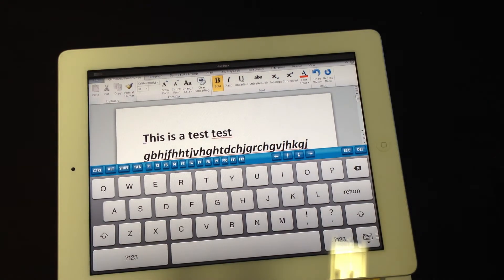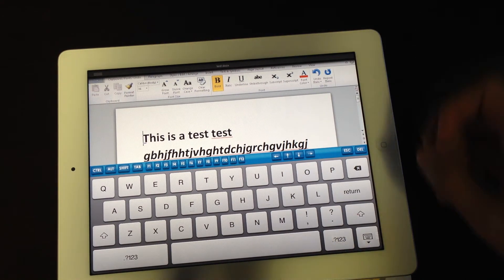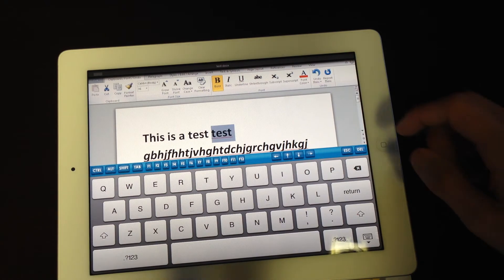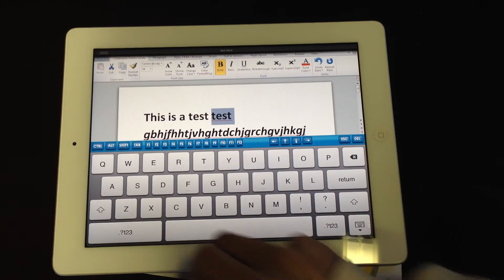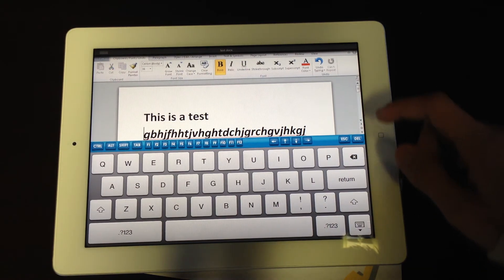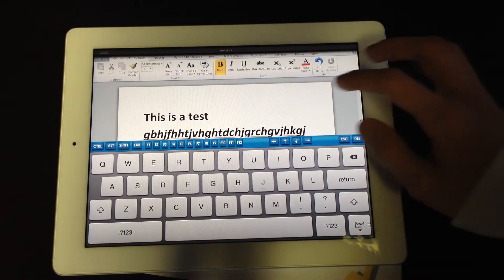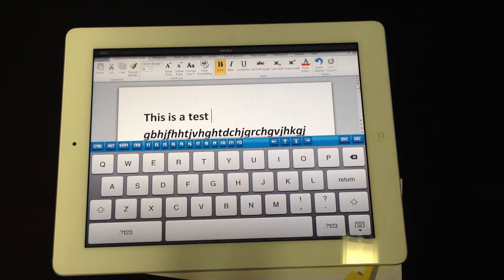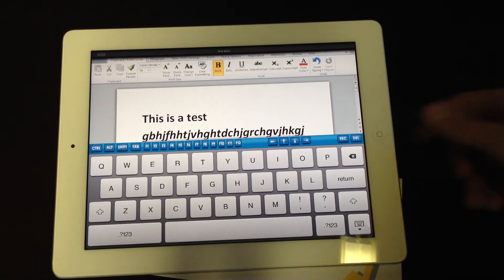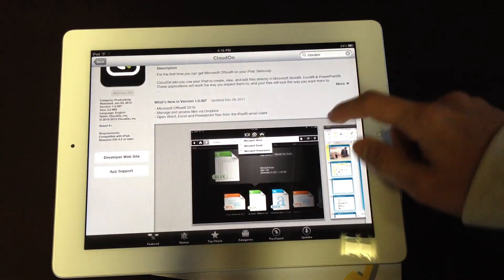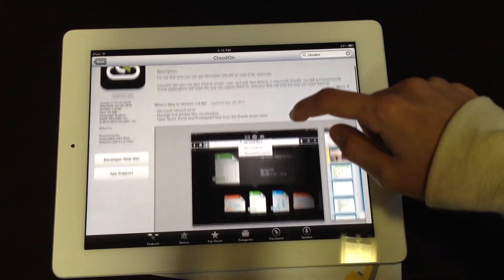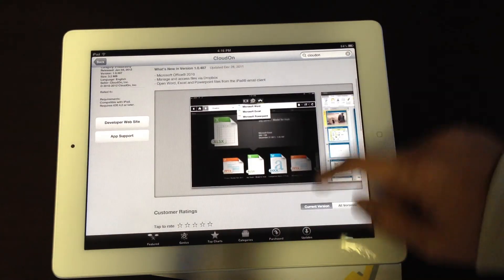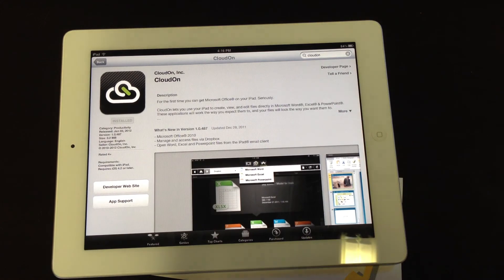So this is just a quick look at CloudOn. It's free in the App Store right now, and you can edit your Microsoft Office documents right on your iPad, iPad 1 or iPad 2. This is a pretty good alternative if you just need to edit your documents on the go and you want to use your iPad. So here it is, CloudOn. Thanks for watching, comment, rate, and subscribe, and thank you very much.